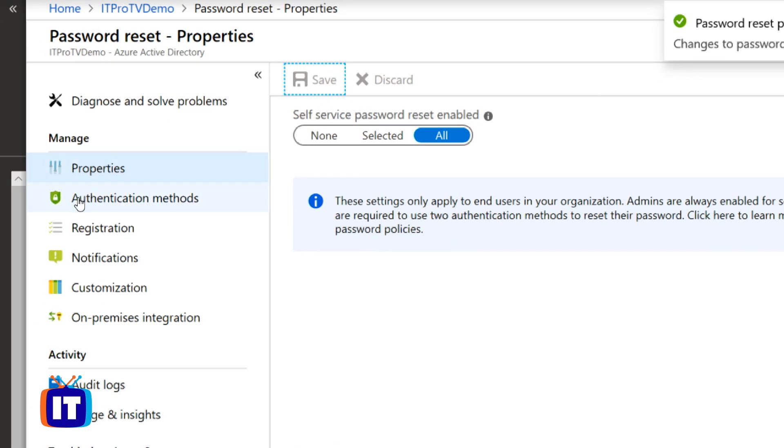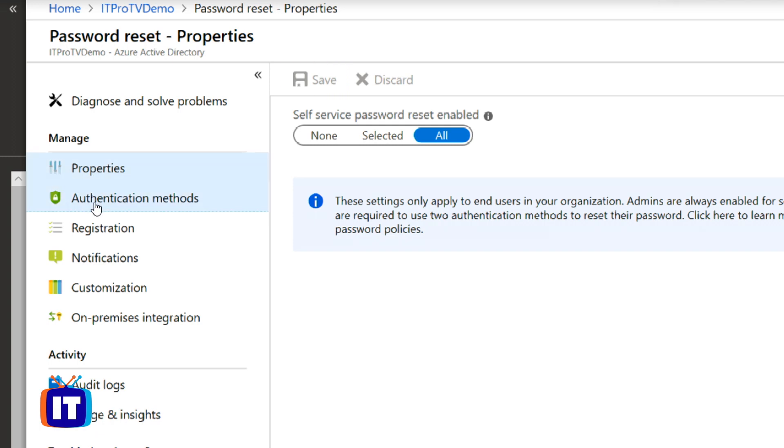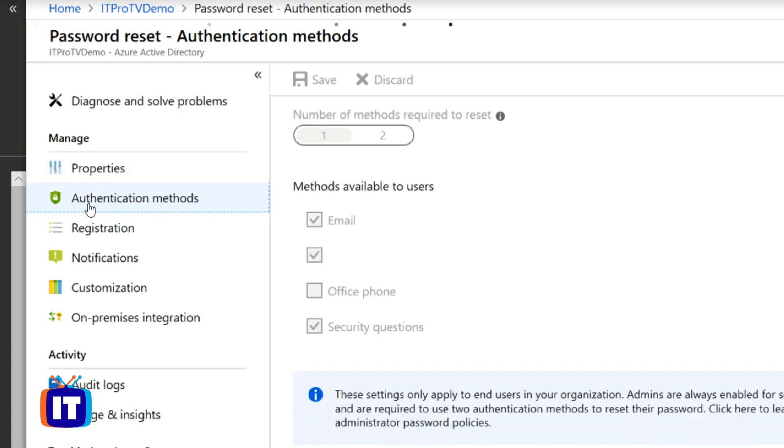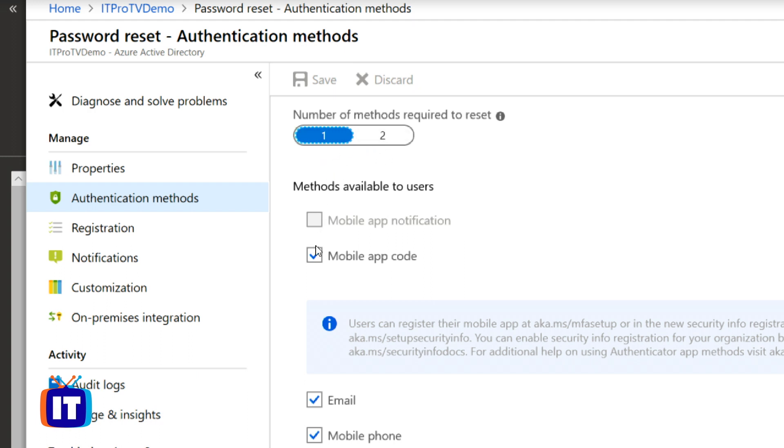If you look at the information underneath the properties page, you'll find configuration options such as what type of authentication methods will you allow your users and how many are required in order to reset their password.